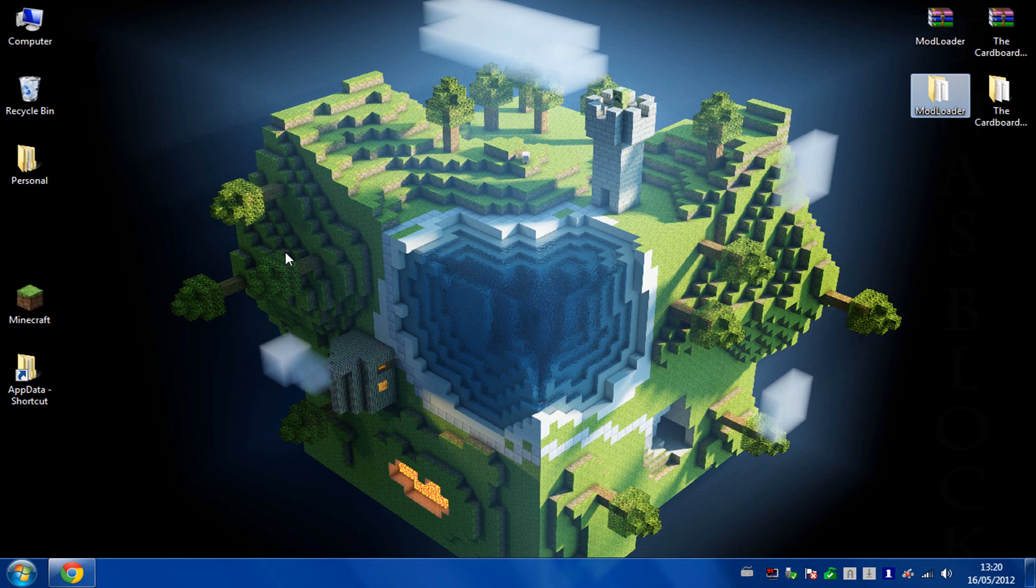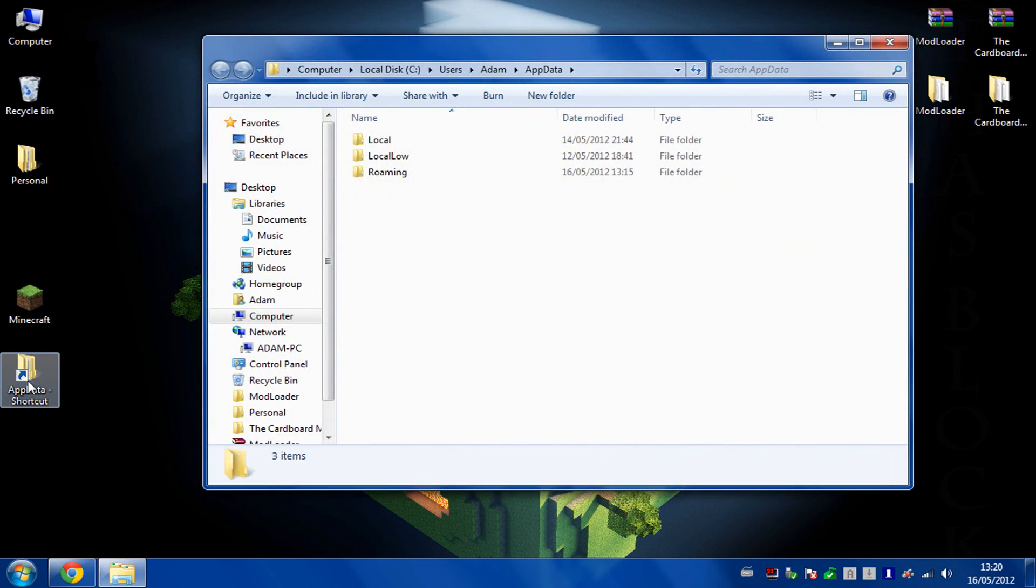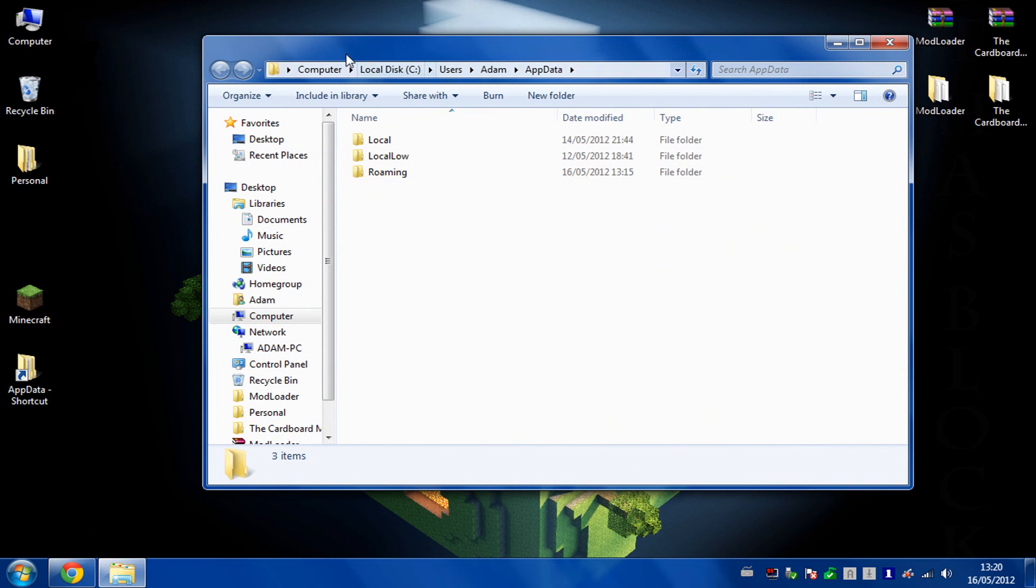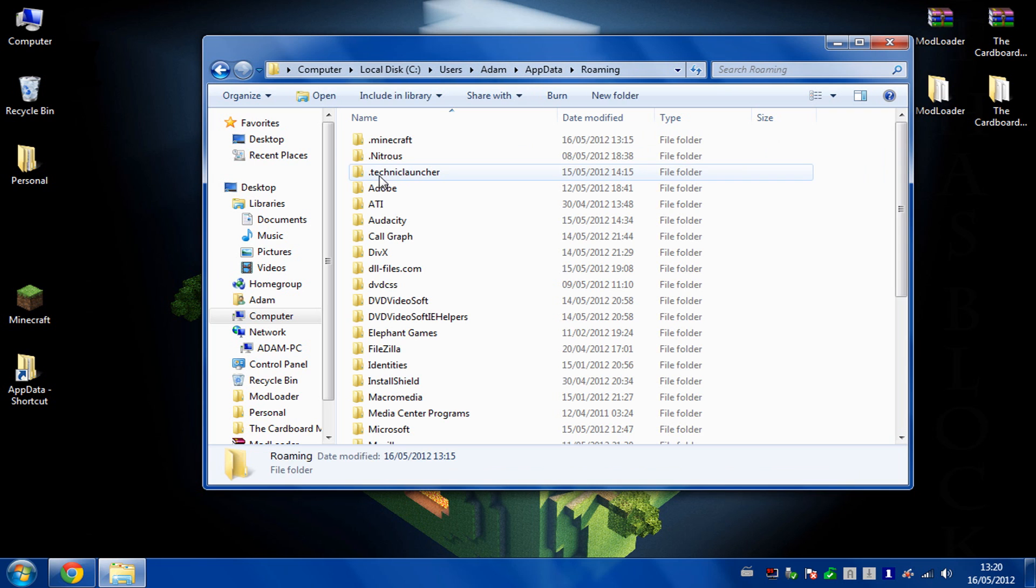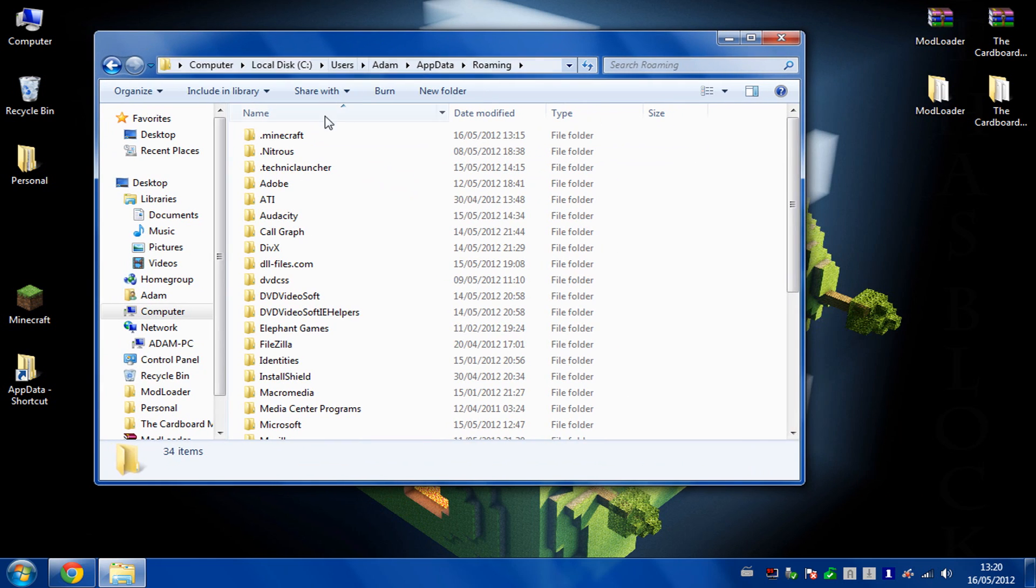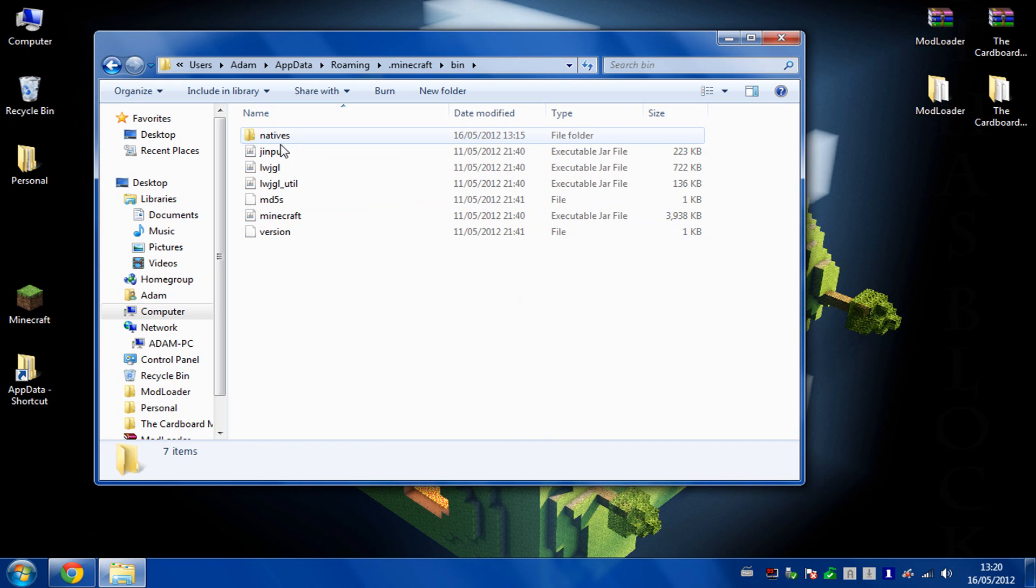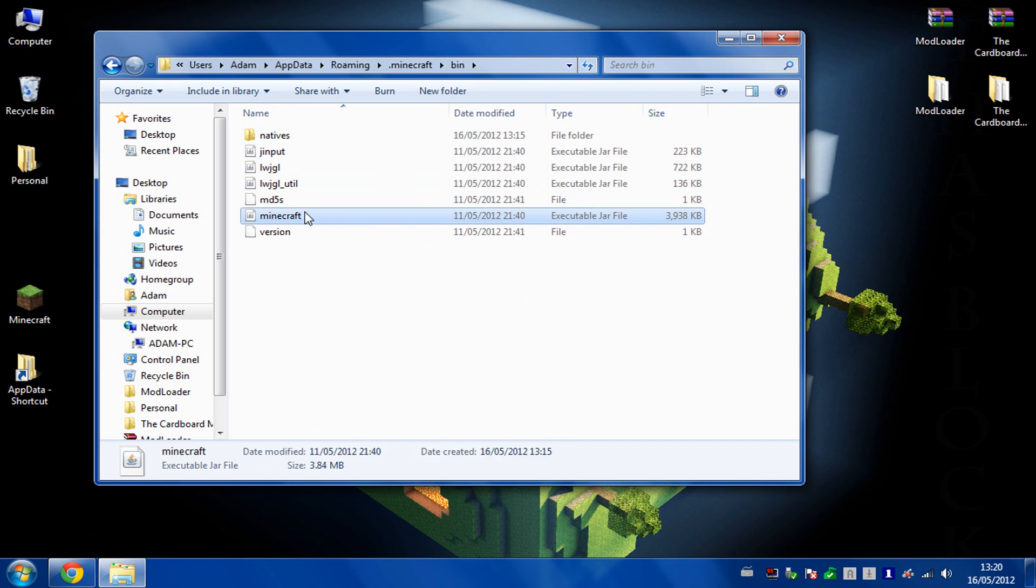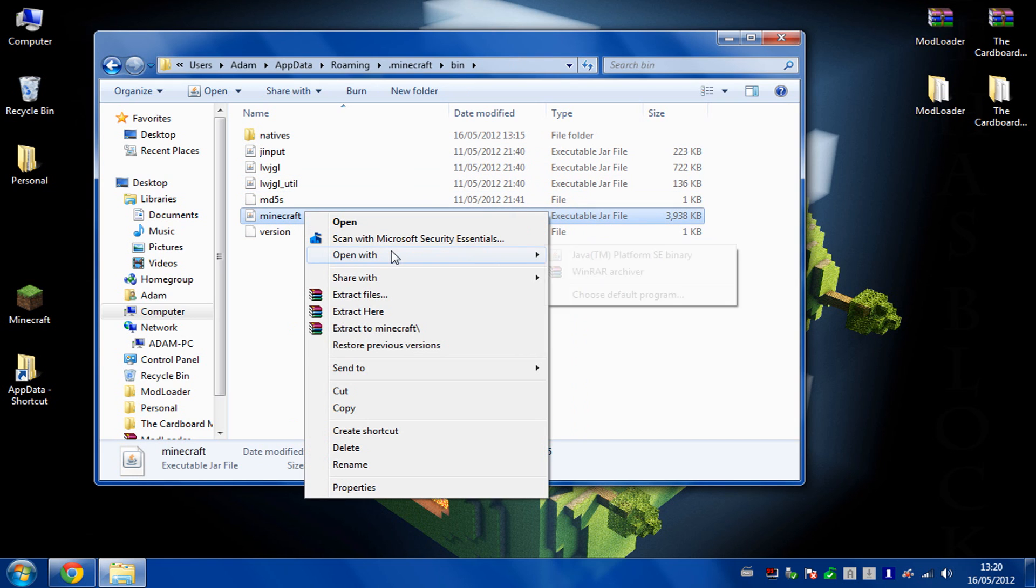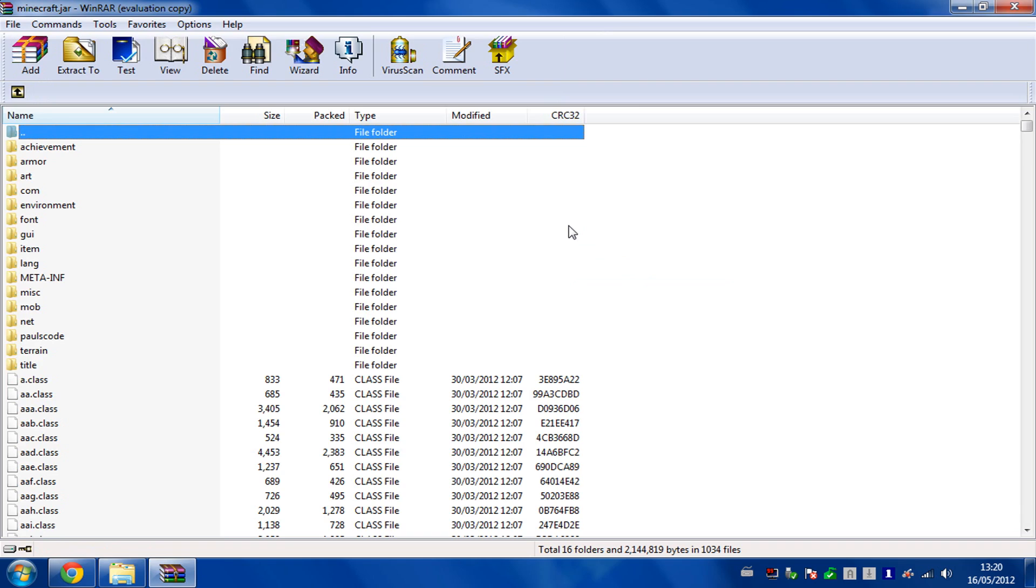Make sure you've got a fresh copy of Minecraft and go to your app data. I've created a shortcut here, but it's usually in your C drive, users, your name, app data. Go into roaming and then into your fresh Minecraft install. Open up your bin and then your minecraft.jar with an archiver.